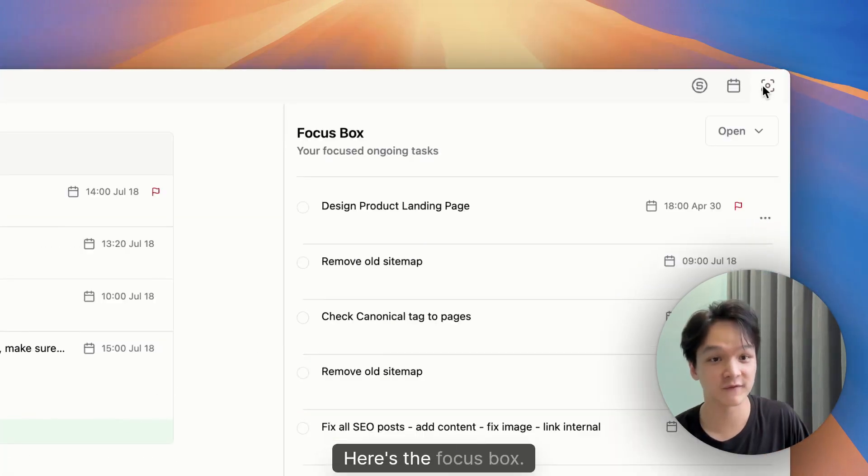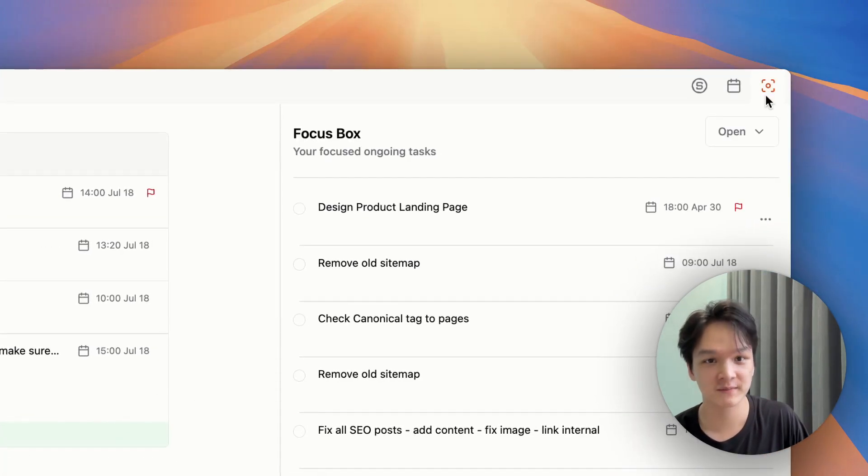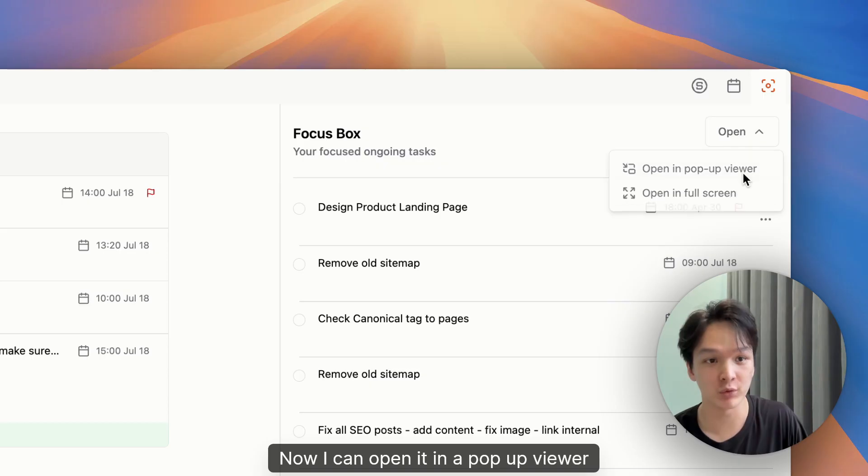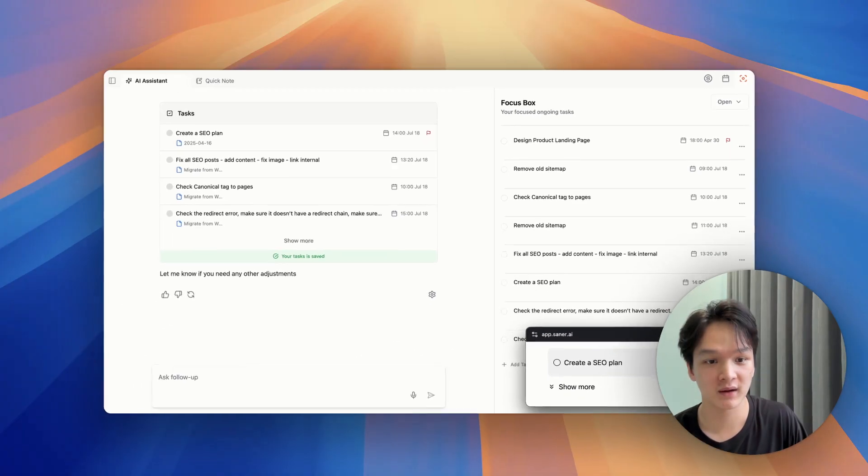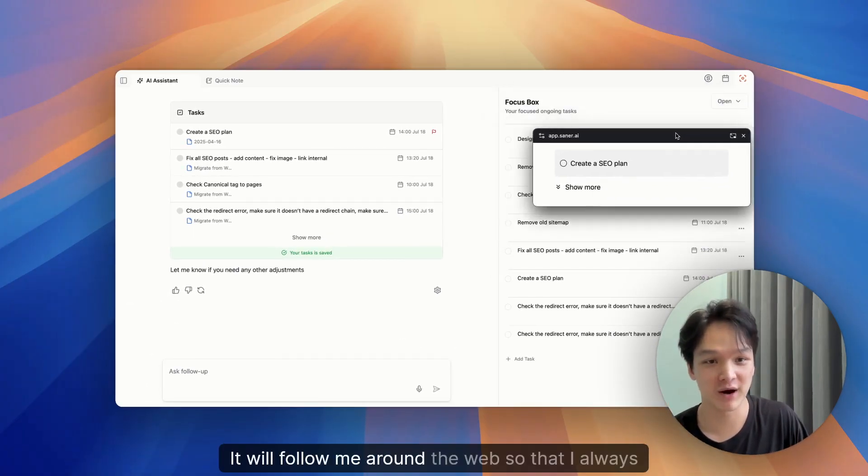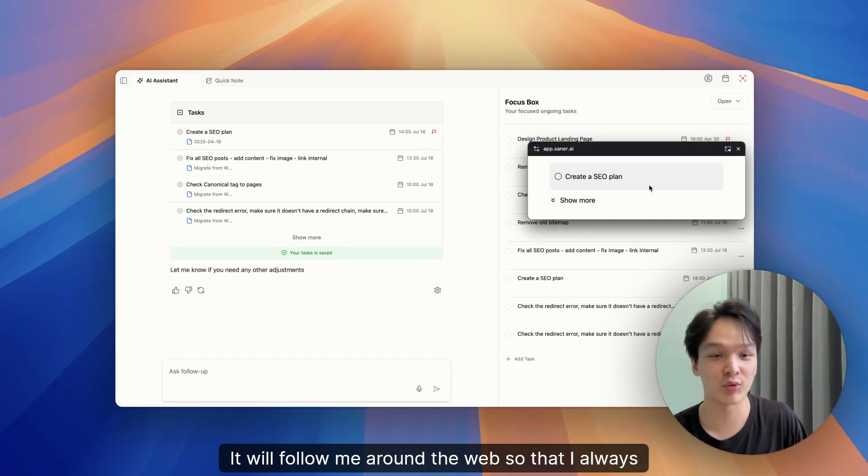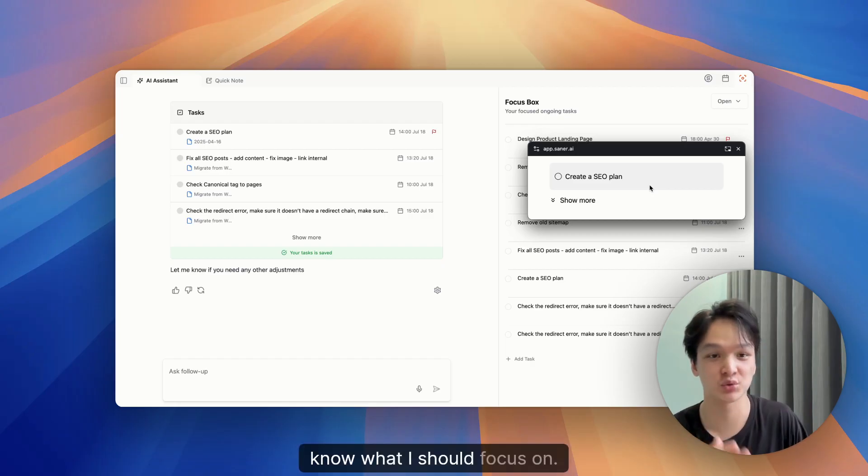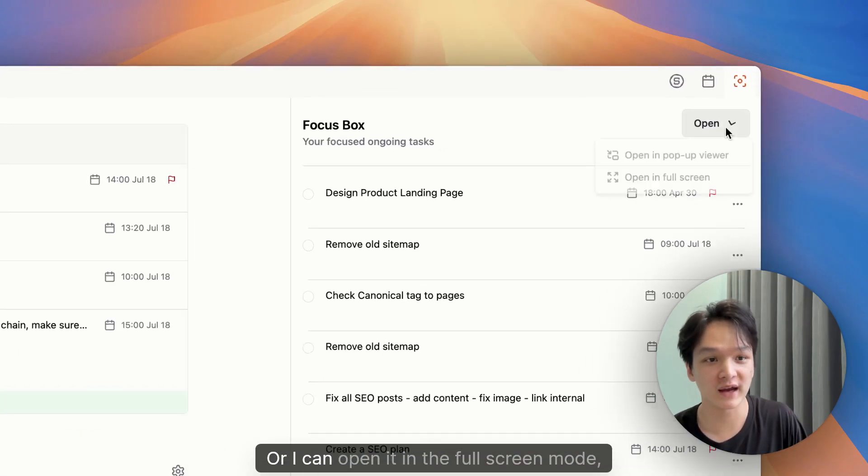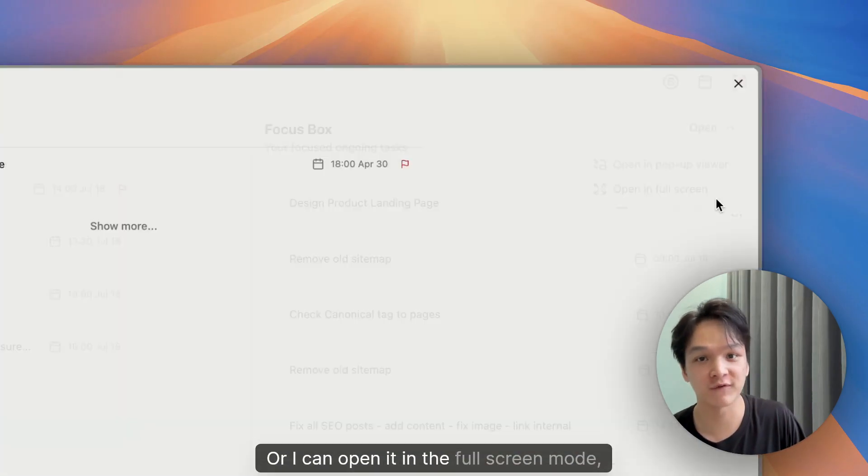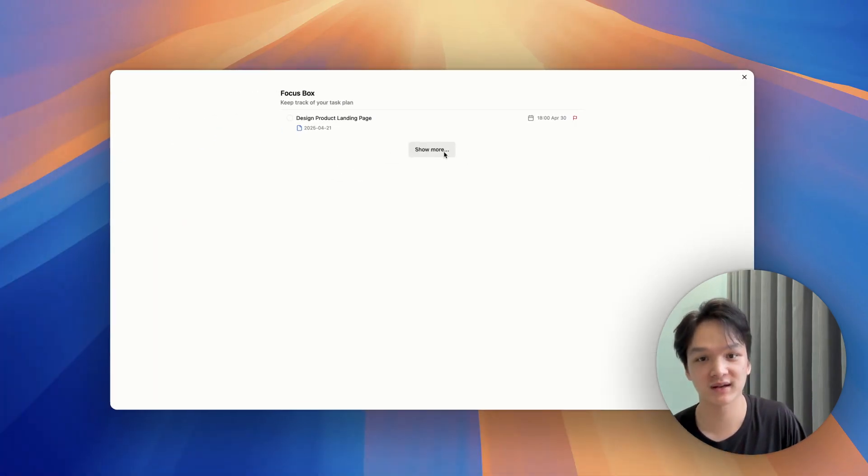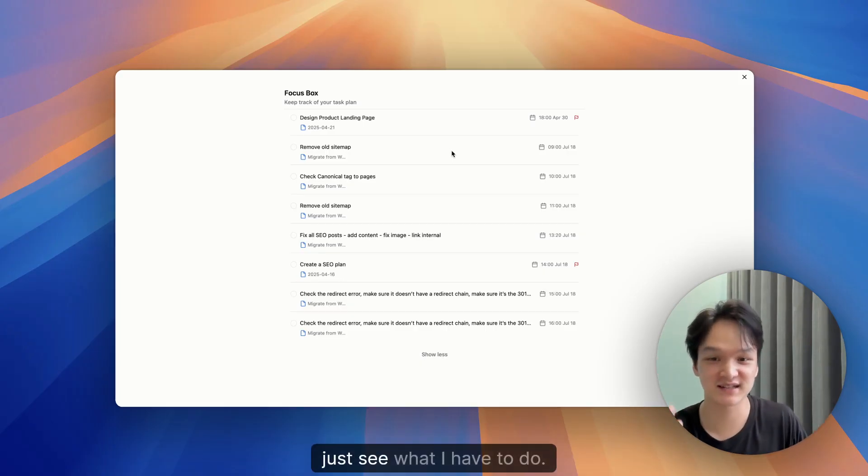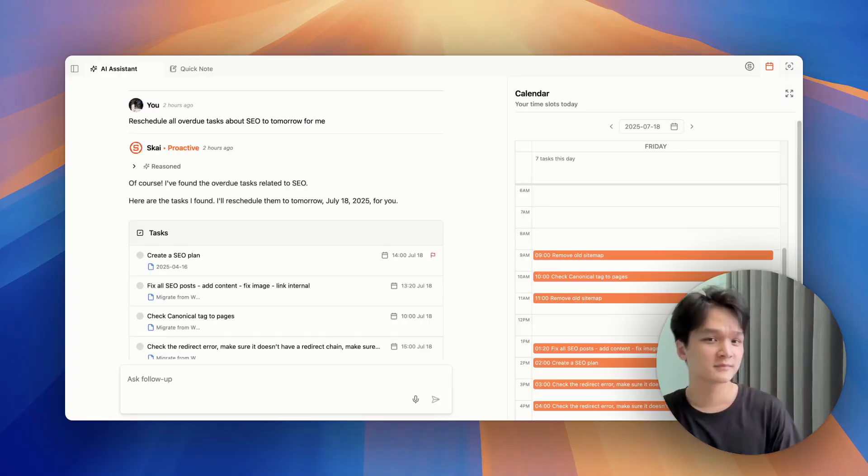Here's the focus box. Now I can open it in a pop-up viewer. Here. It will follow me around the web so that I always know what I should focus on. Or I can open it in the full screen mode. Like eliminate all the distractions. Just see what I have to do.